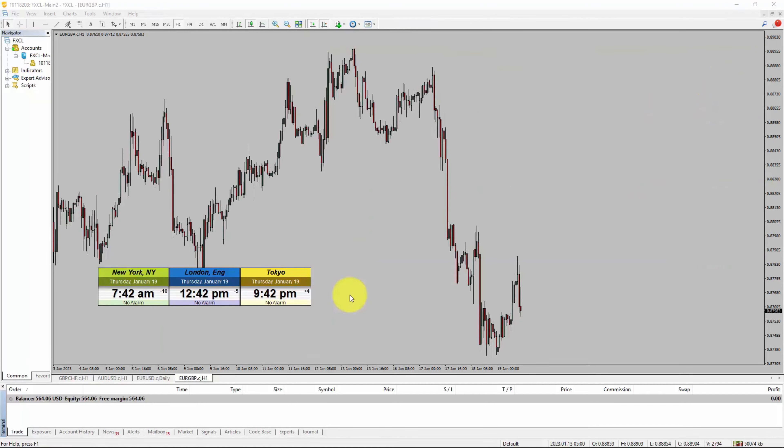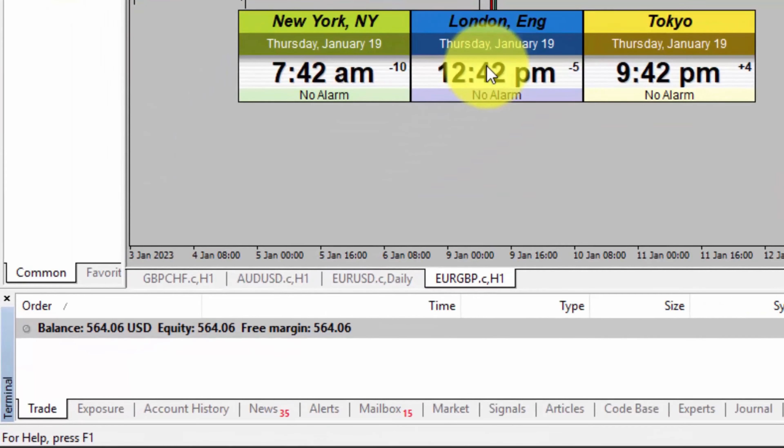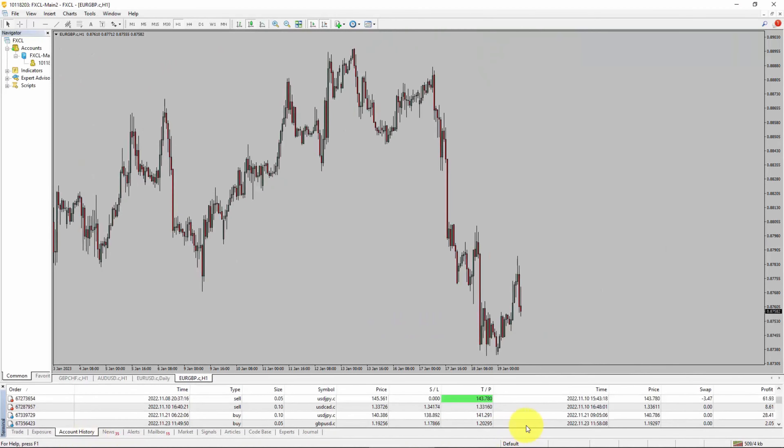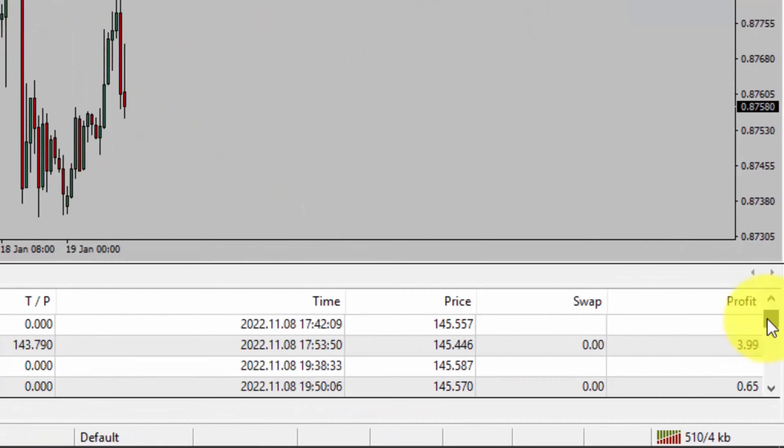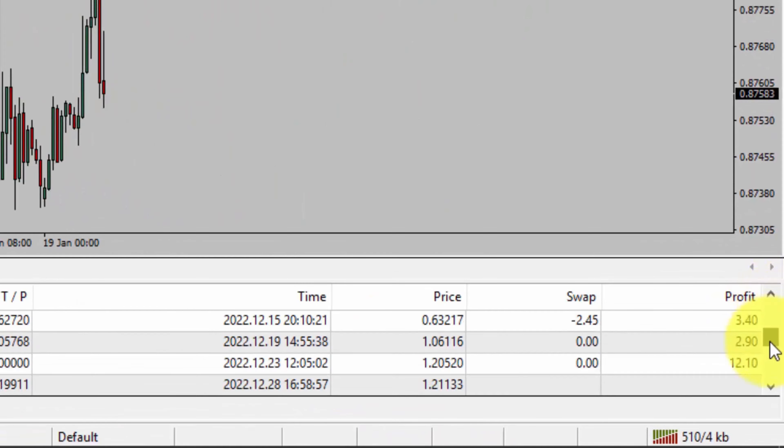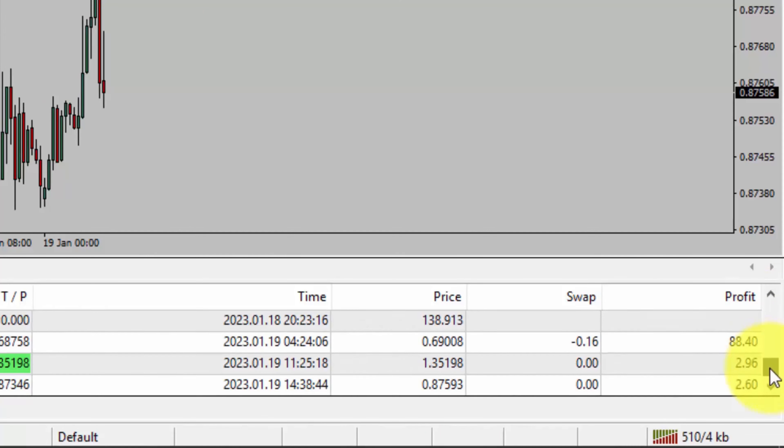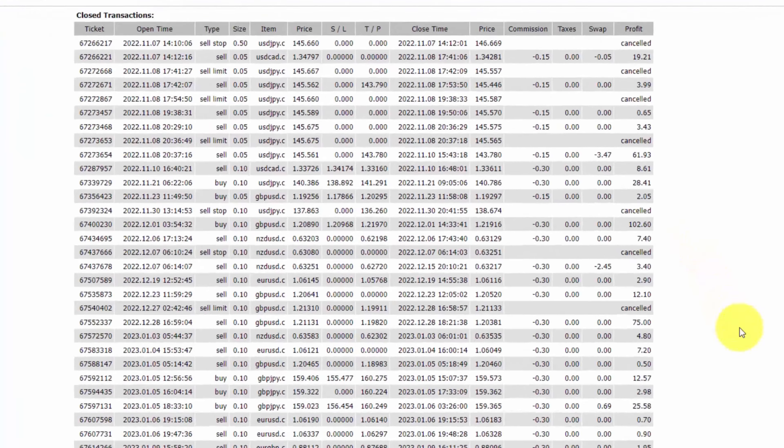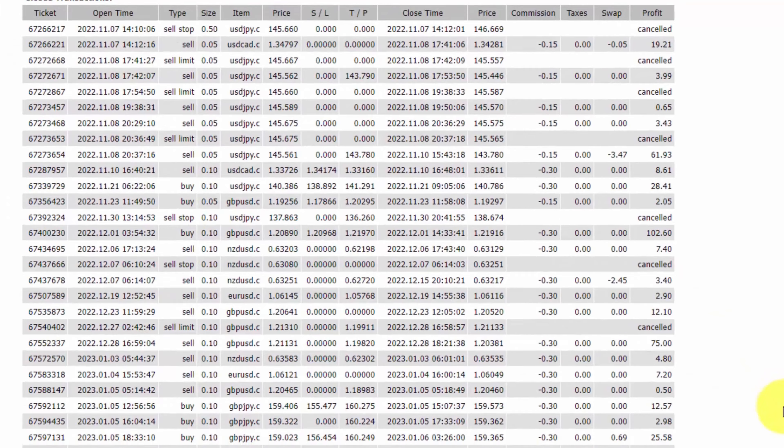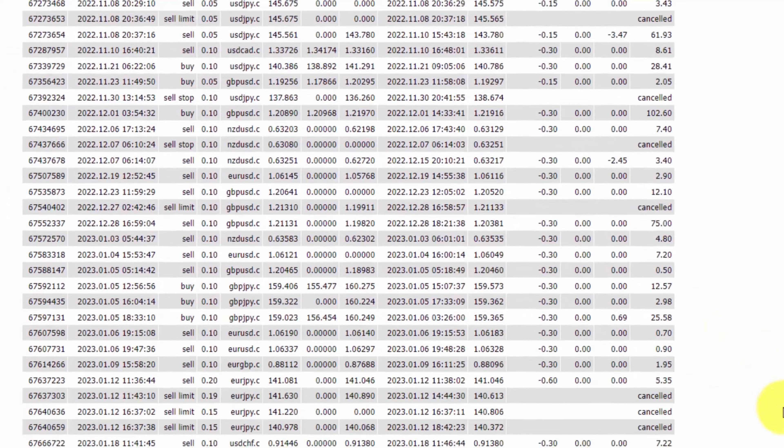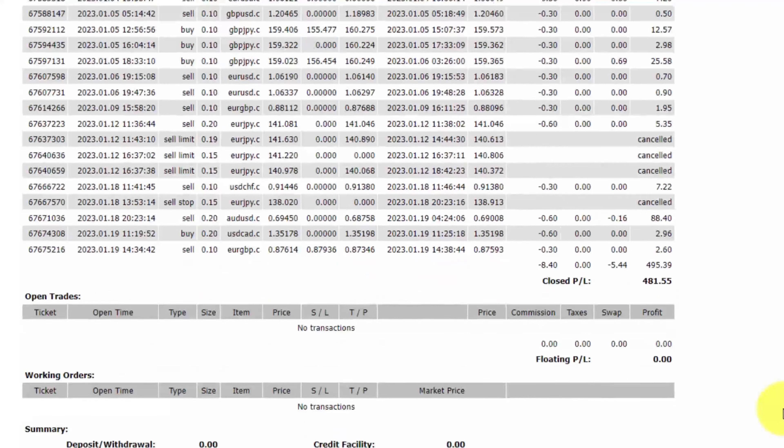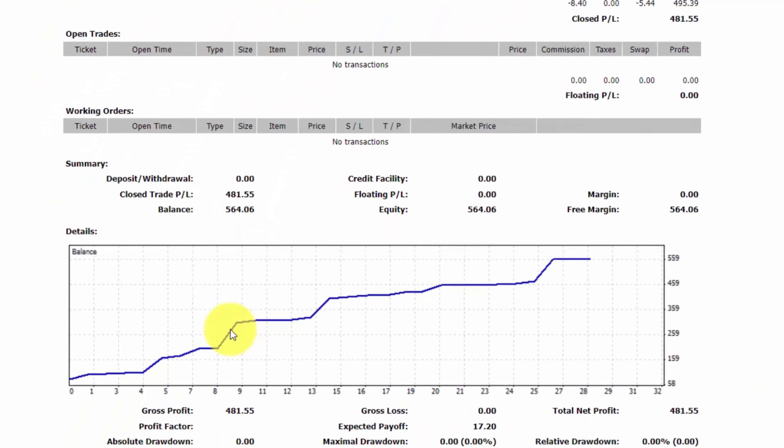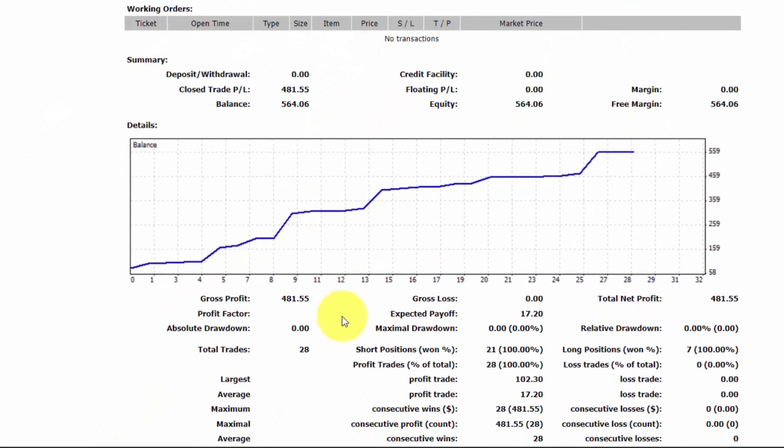Hello traders. Today is Thursday January 19th and I am going to show you something. Here is the trading account history and you can check out all of these trades. This is the detailed trading account history. It also shows the equity curve and the number of closed trades as well.